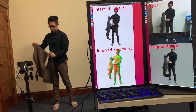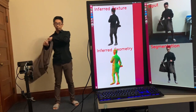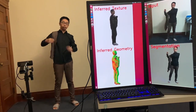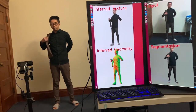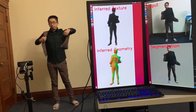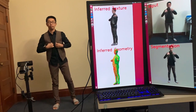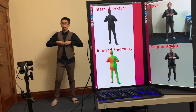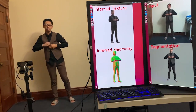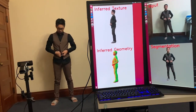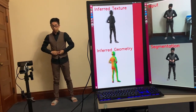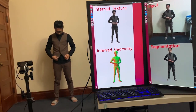As our approach does not require a generic human body prior or pre-computed customized template of the subject, we can handle challenging cases like changing clothes or complex clothing such as backpacks.